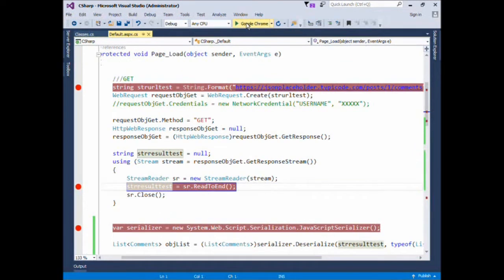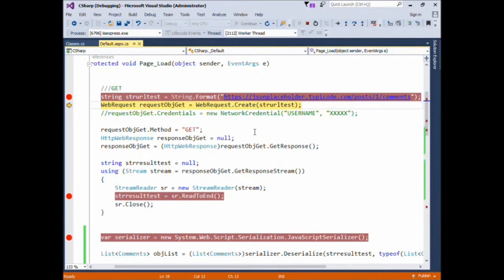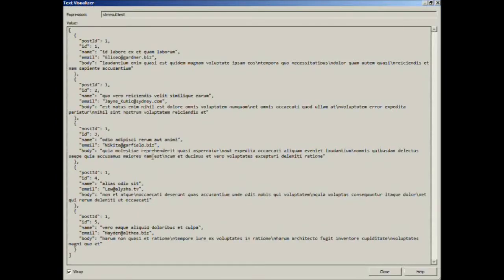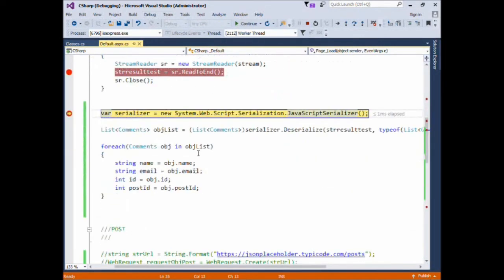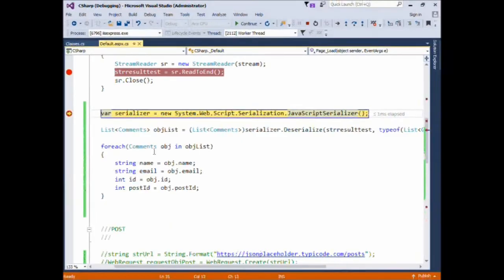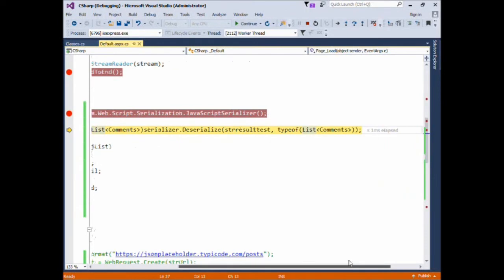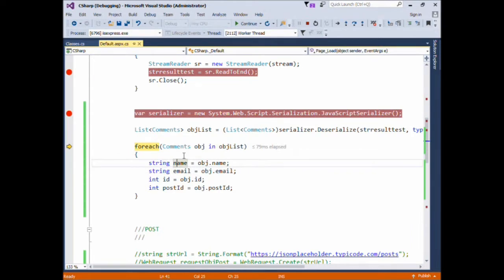Let's run this application. We have our previous code with the API call and the GET request. You can see we have our JSON string — it's a list having records of the same type. We'll press F5. Now we initialize our JavaScriptSerializer, then use the Deserialize method for converting this string to our C# object of type List of Comments.